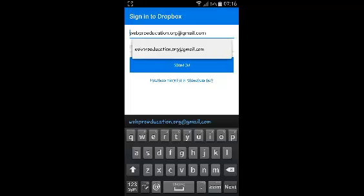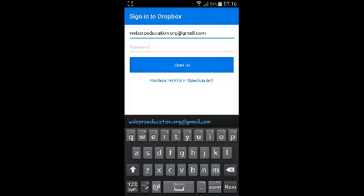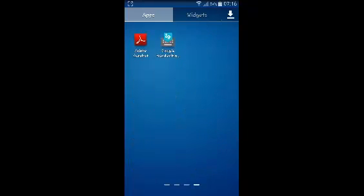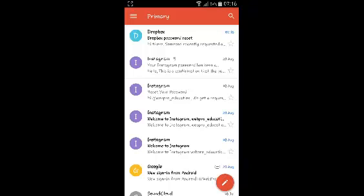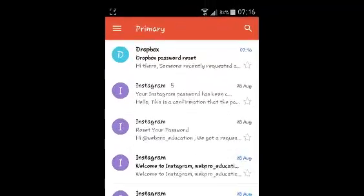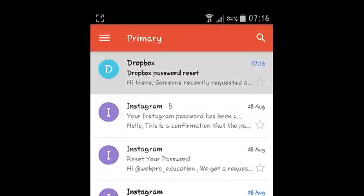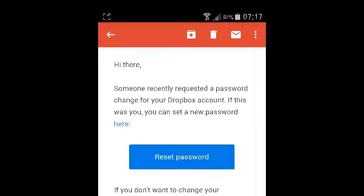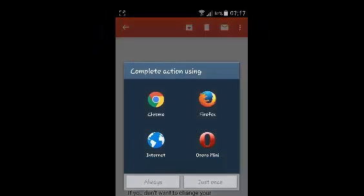Once the email has been sent, you need to go to that email. If you have the email app on your Android device, then it's even better. You should find an email from Dropbox that says Dropbox password reset. Open that email, and in the email you'll find a link or a button that says Reset Password — that's what you want to click on.